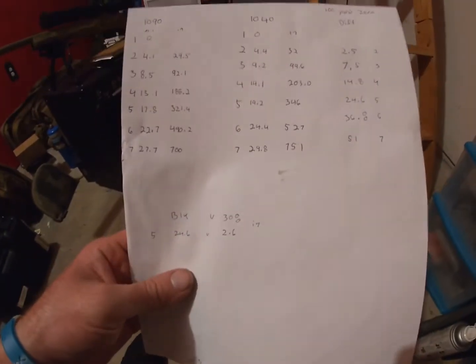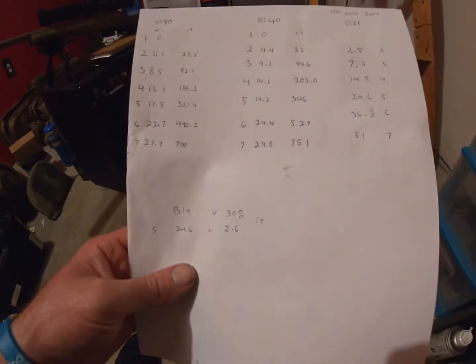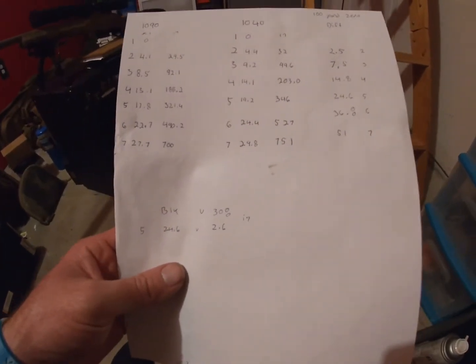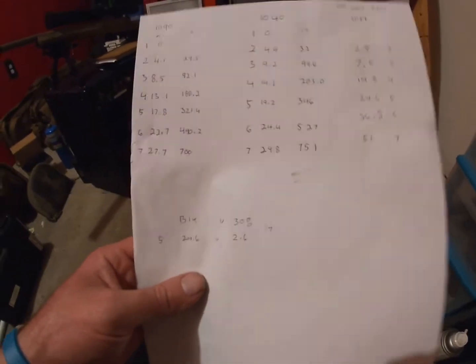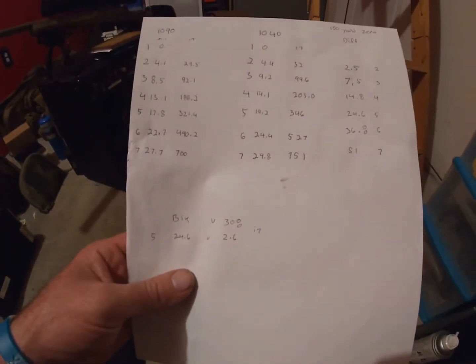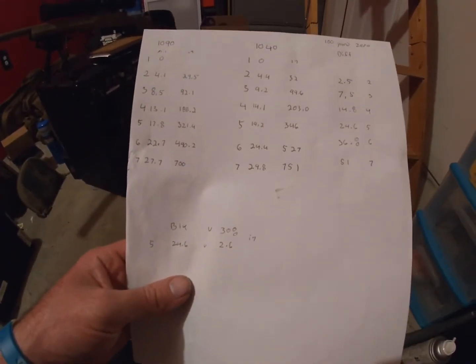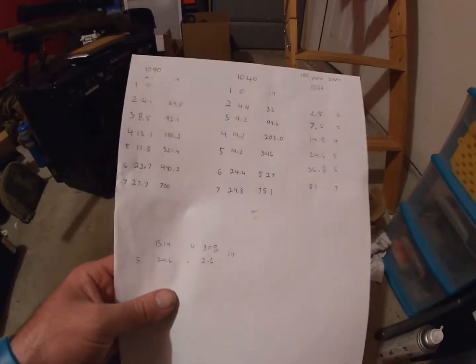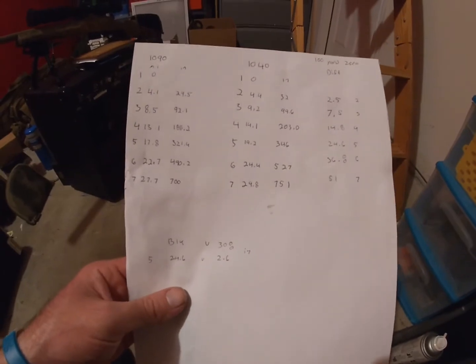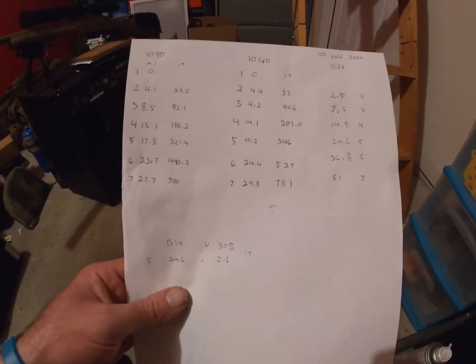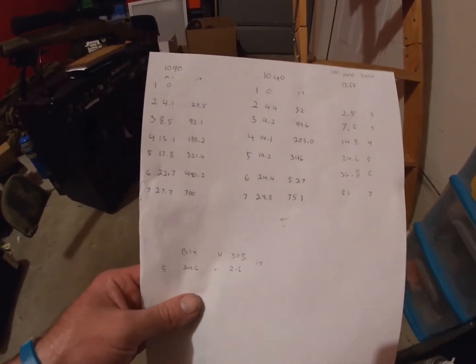This is kind of where we're at right now. In the first video I talked about how difficult it was because of the extreme spread difference between the 300 Blackout. This is kind of sloppy but this is what I've got. I did some math and ran some equations.